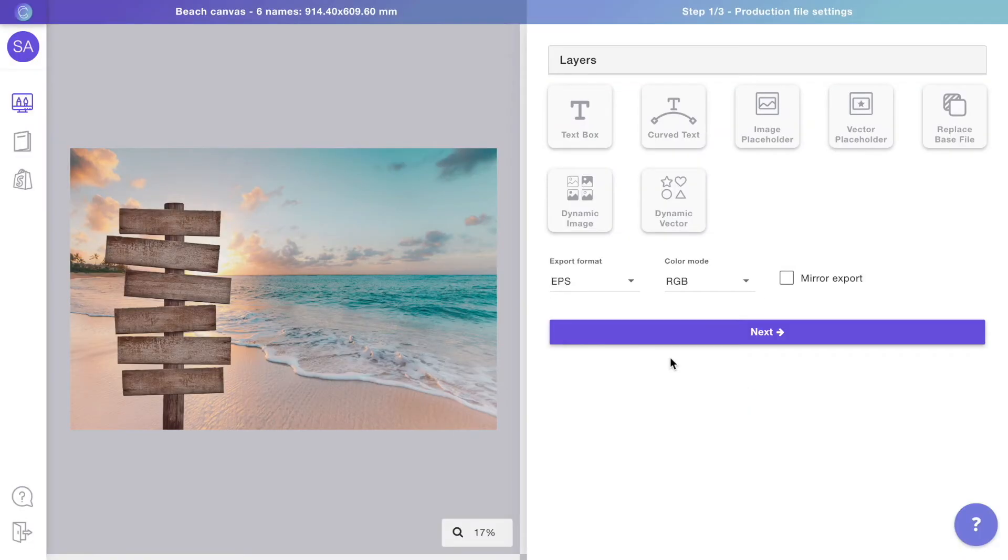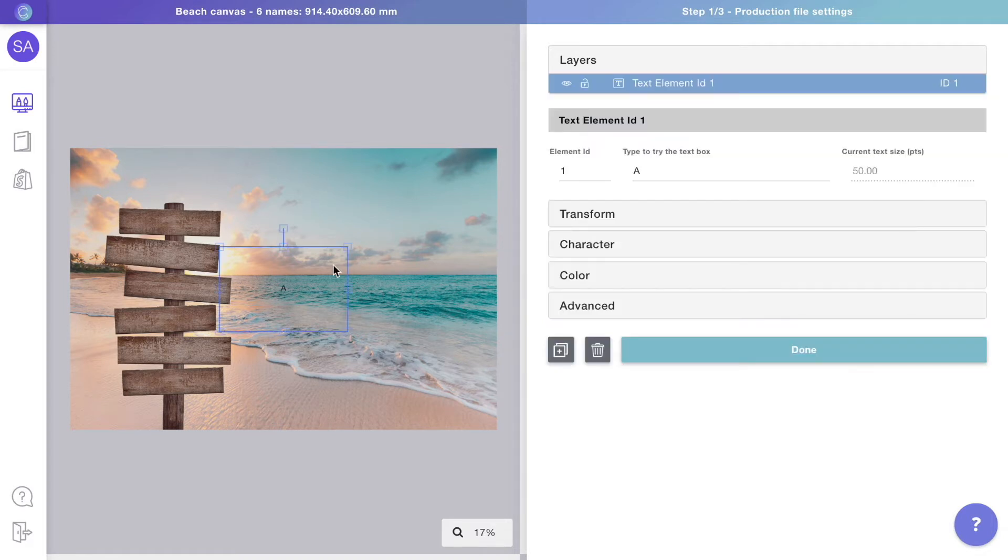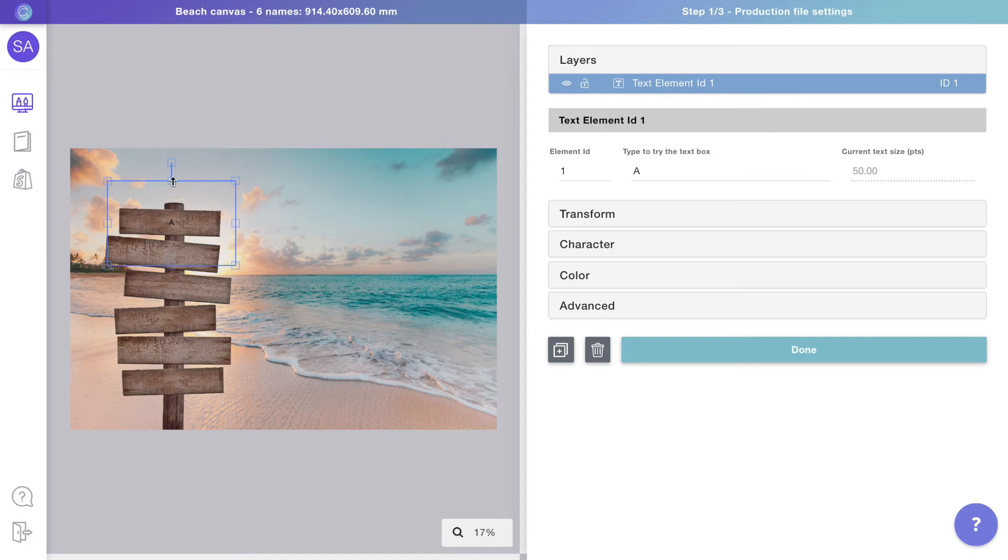Here we are in Customly's design studio. It's where we will add all the personalizable text. Drag and drop to resize and position the text where it needs to go. You can also rotate it and add perspective to make it match the design perfectly.